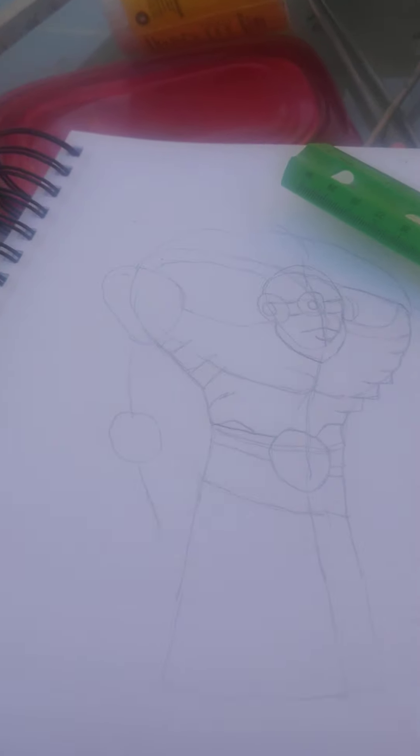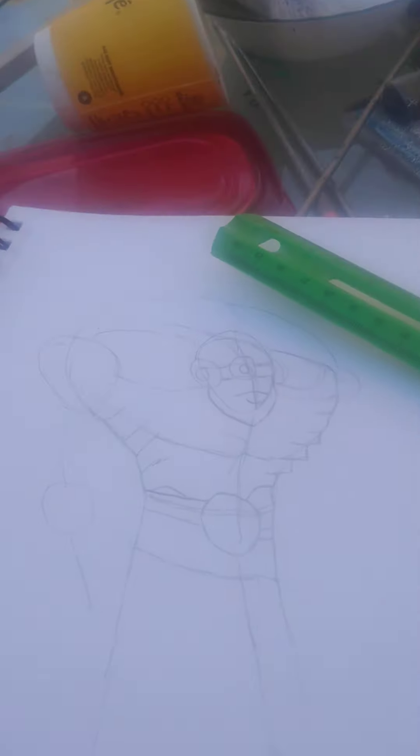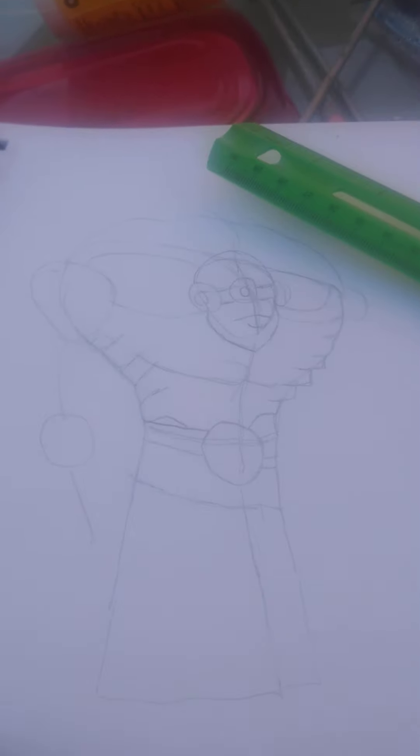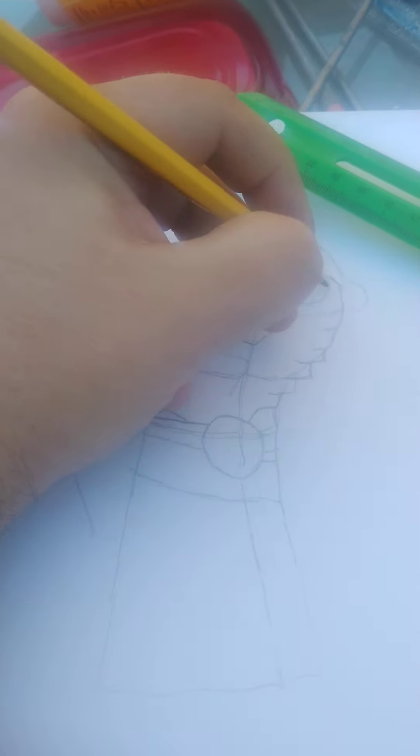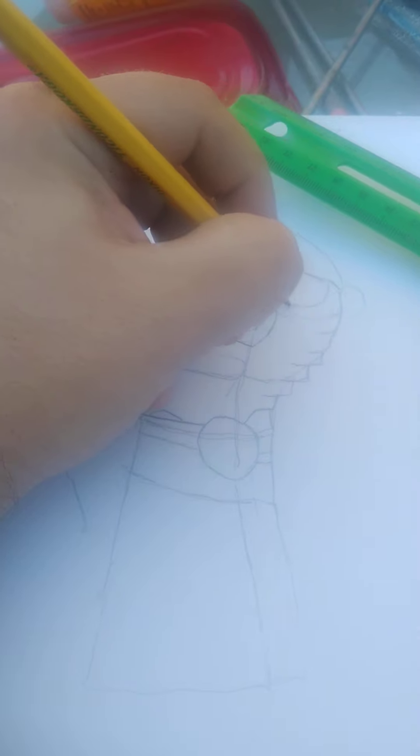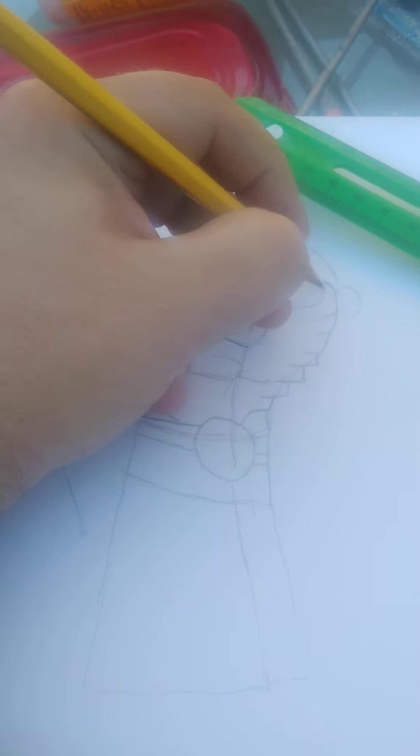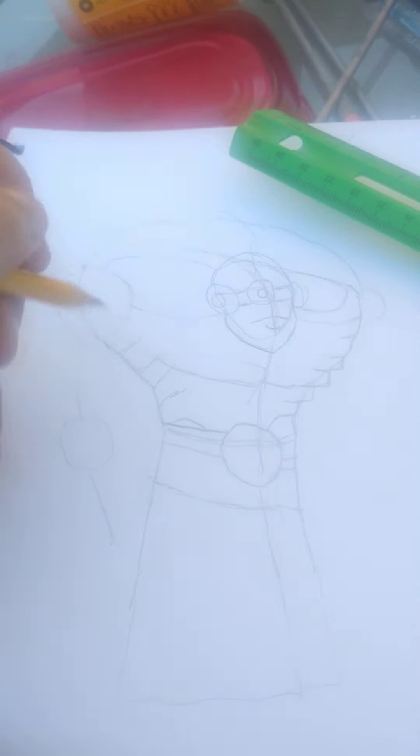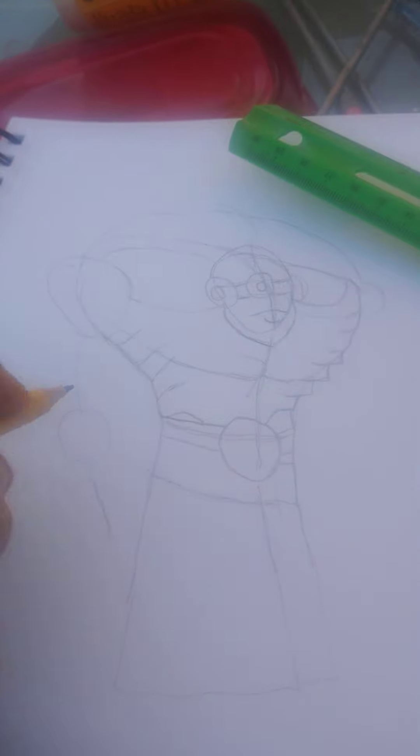Some cool things happen when you draw on paper. I normally use Sketchbook, but this is more fun for me. There's nothing wrong with using either.